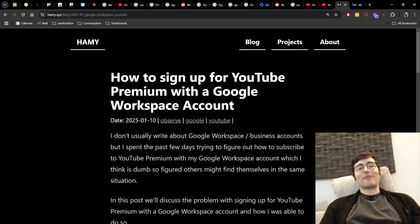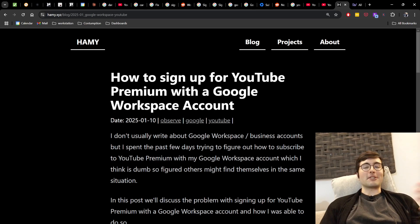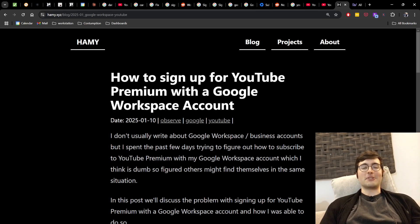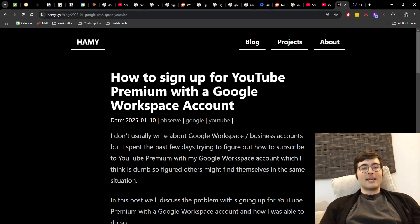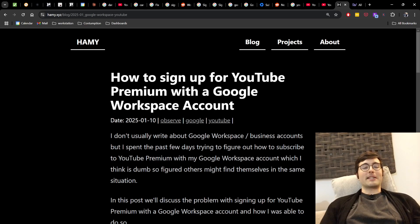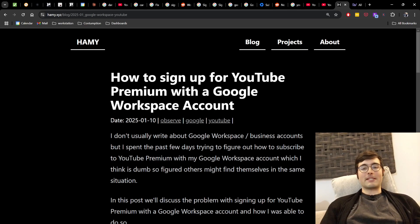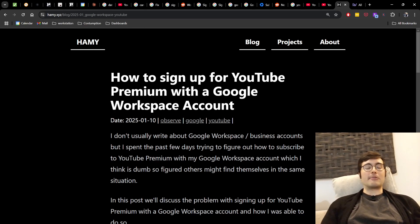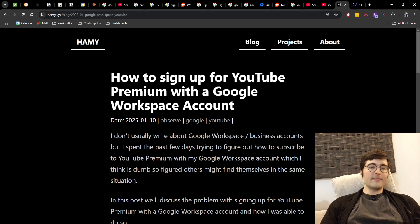So I figured others might find themselves in this same situation and I just wanted to show you how to actually do this. In this post we'll discuss the problem of signing up for YouTube Premium with a Google Workspace account and how I was able to do so.